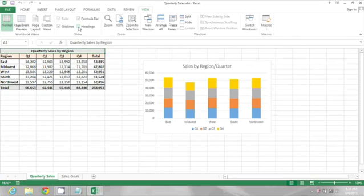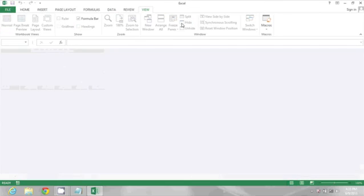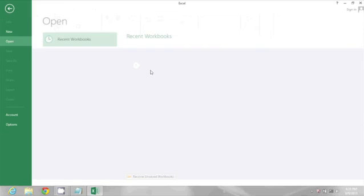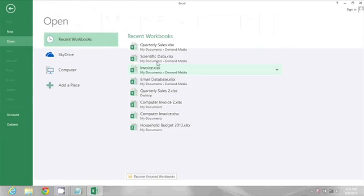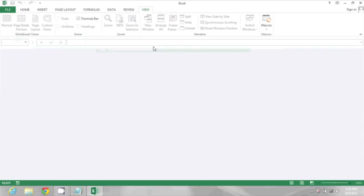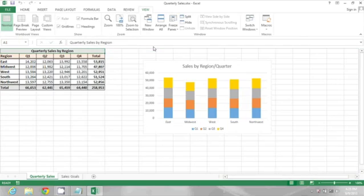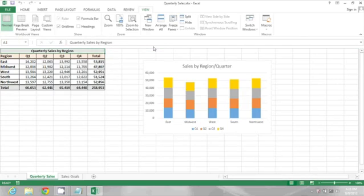And what's neat is this actually gets saved. So if I save my spreadsheet and then close it and then reopen it, I will see those headings are still gone.